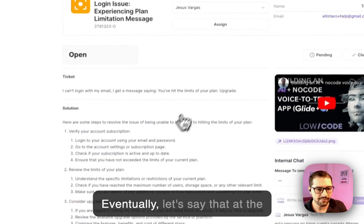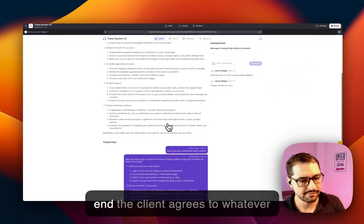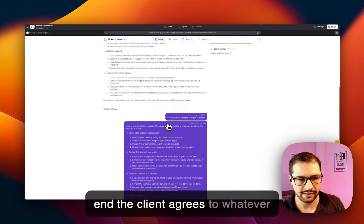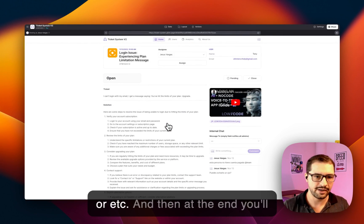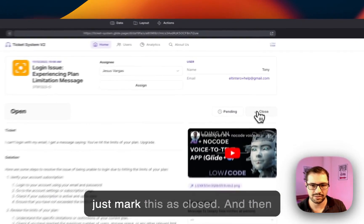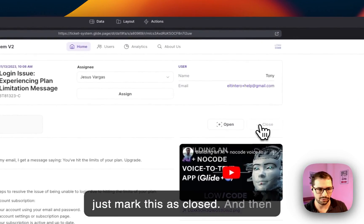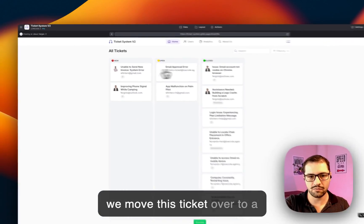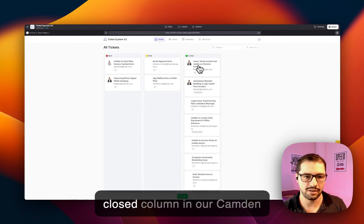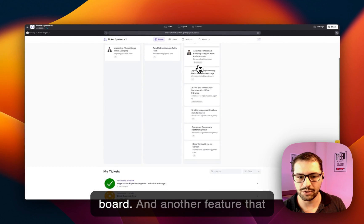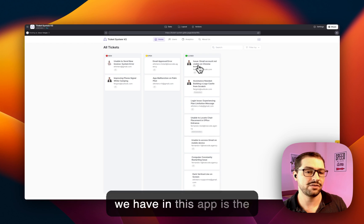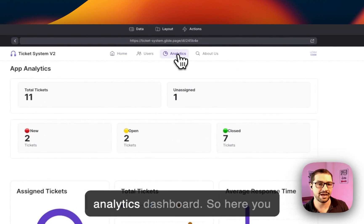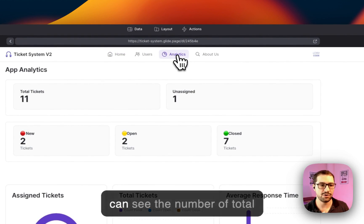Eventually, let's say that at the end the client agrees to whatever, and then at the end you'll just mark this as closed. And then we move this ticket over to the closed column in our Kanban board. And another feature that we have in this app is the analytics dashboard, so here you can see the number of total tickets, the number of unassigned tickets.